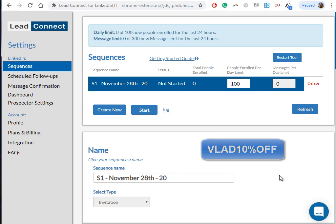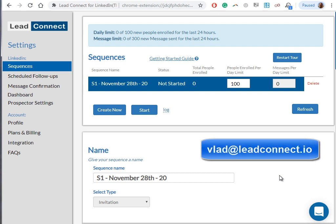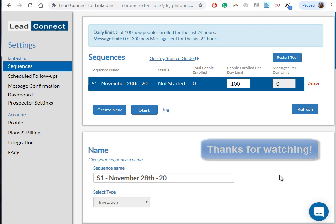If you have any questions about this video or you need any further guidance setting up your Lead Connect account or sequences, just reach out to me at vlad@leadconnect.io. That's it guys, thanks for watching this video. Now let's go and do some selling. Take care.